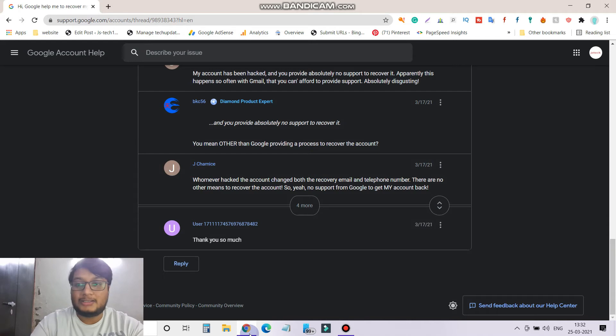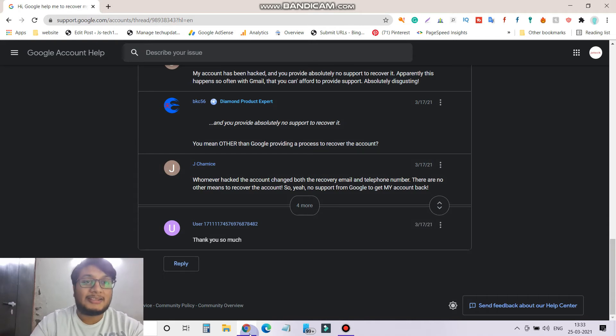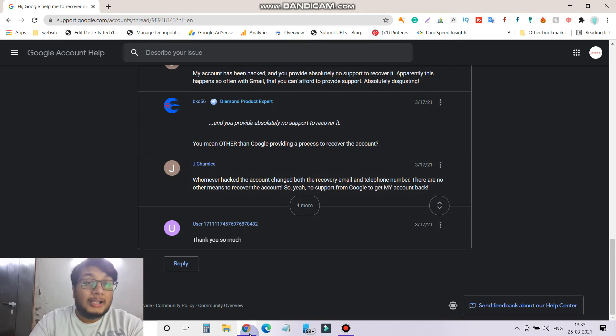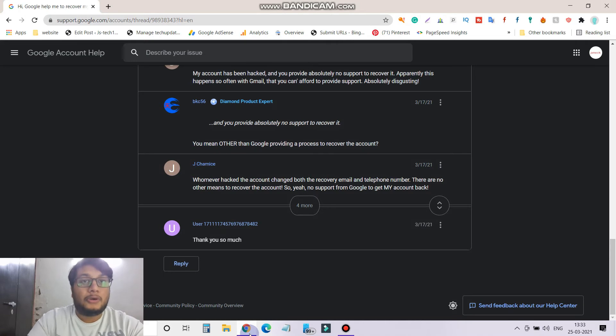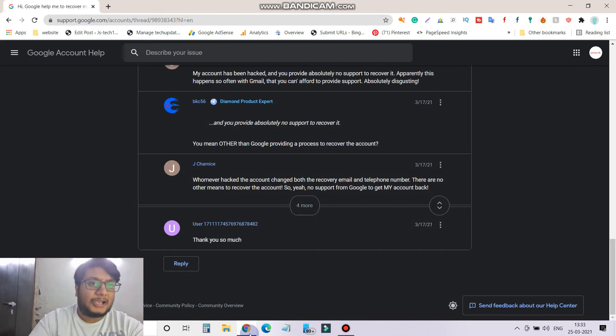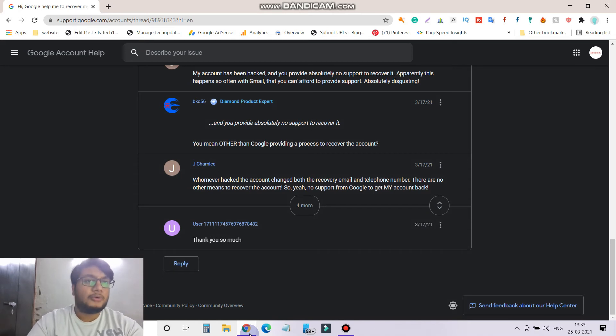The same way you can approach YouTube support as well. Within the next 18 hours they fixed that problem. I got the access back and now I'm uploading videos on my regular channel as well. So this is just to tell you how you can do that. If your YouTube account got hacked, then you have to search for YouTube hijack form.